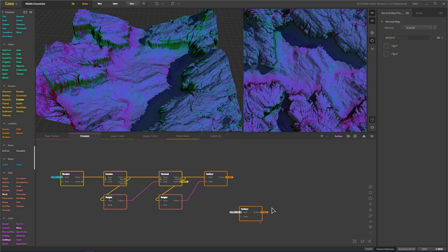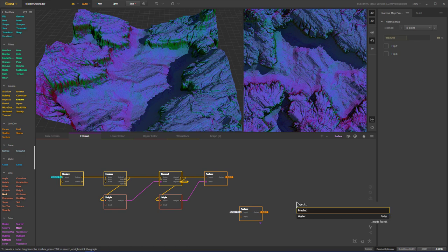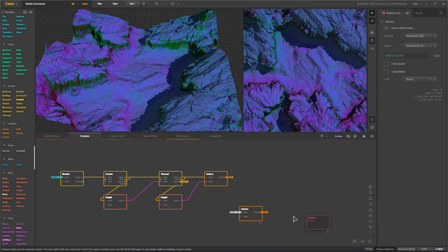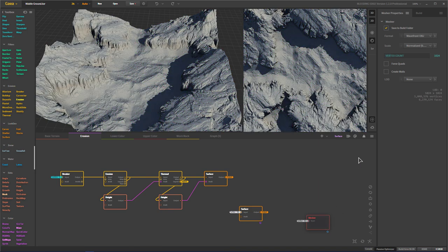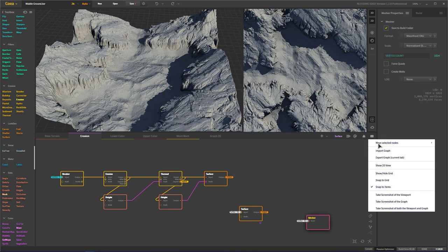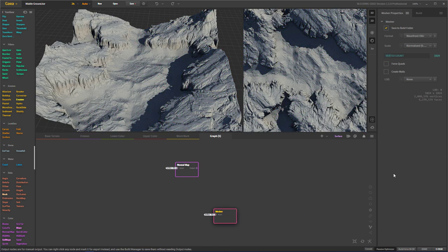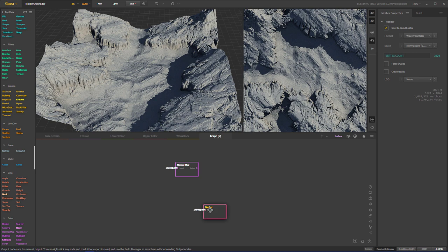So let's go back to the erosion and say we want to export a mesh. So we go ahead and set up a mesher. And again, we just connect it here, select our mesher, and then move selected nodes to wherever we want it. And in this case, right here.